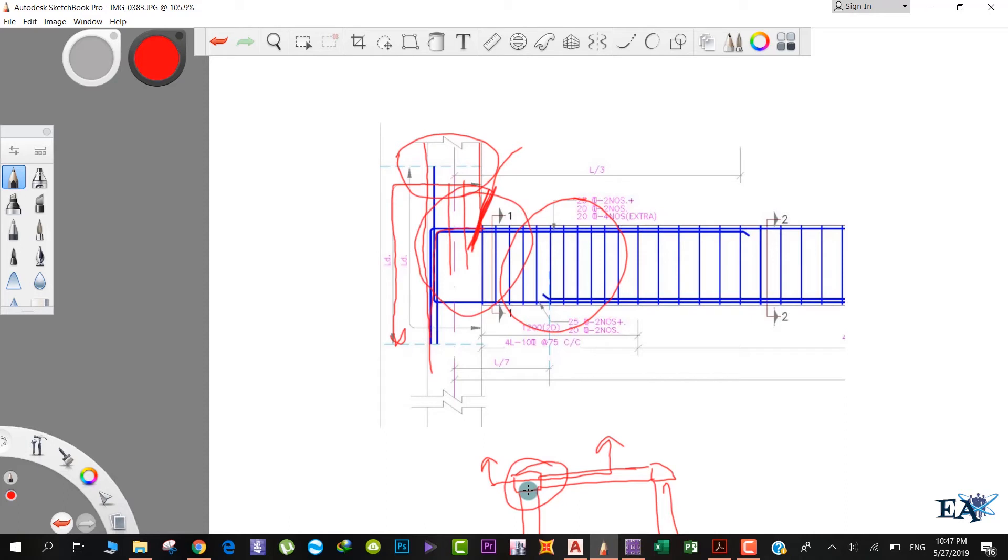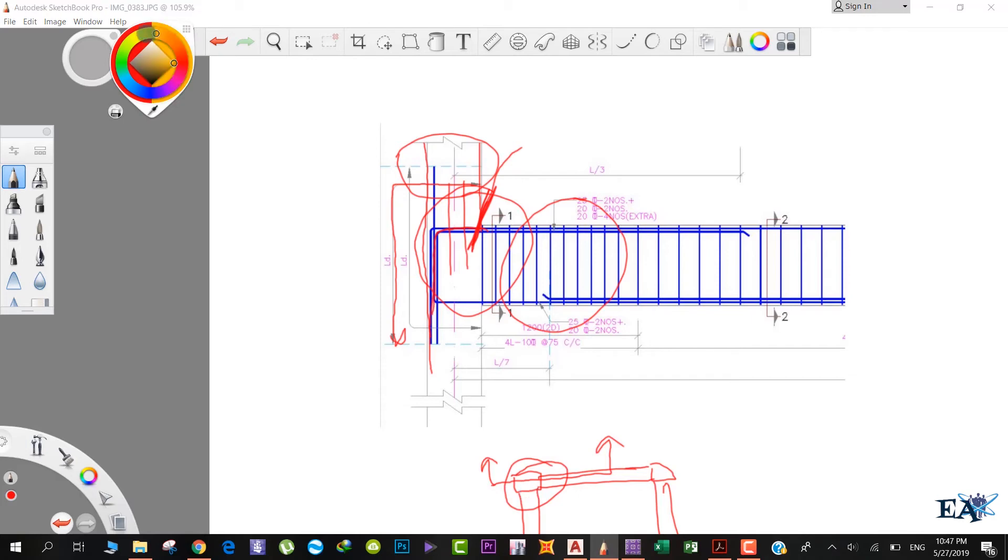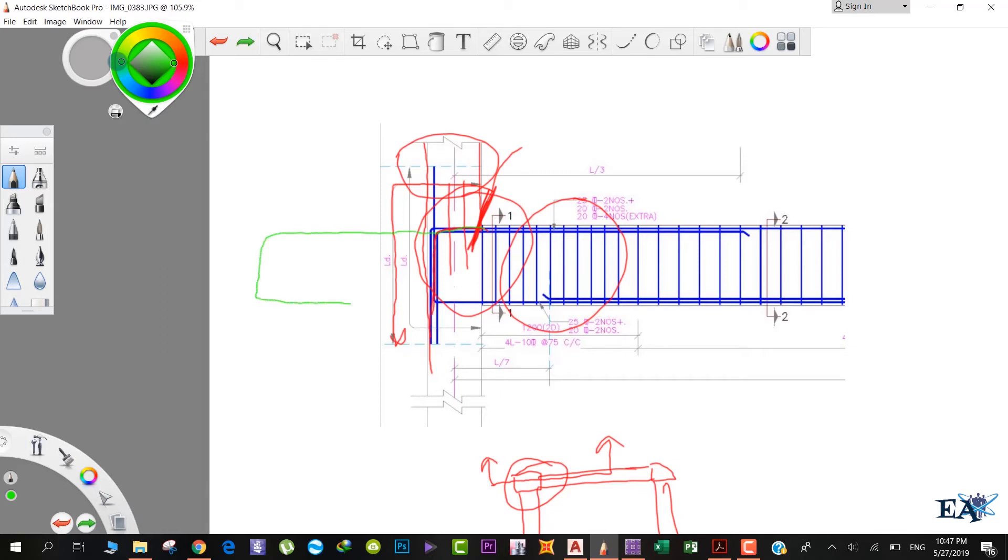What the structural designer chooses to do is he doesn't prefer to put the rebars here, but he extends the beam. Let me use green color. He projects the beam outwards so that the bars don't go into the column. He takes the beam out like this and after that the rebars also come.